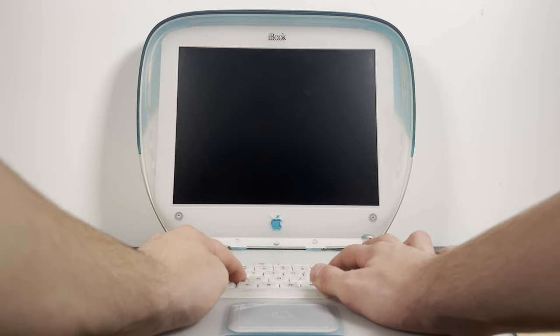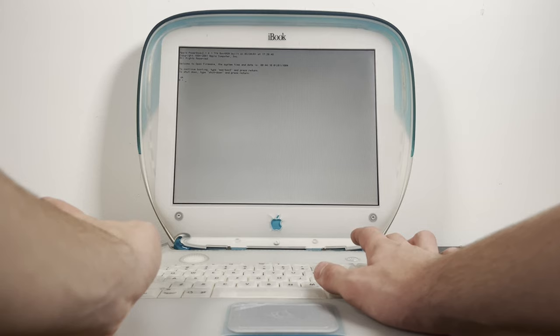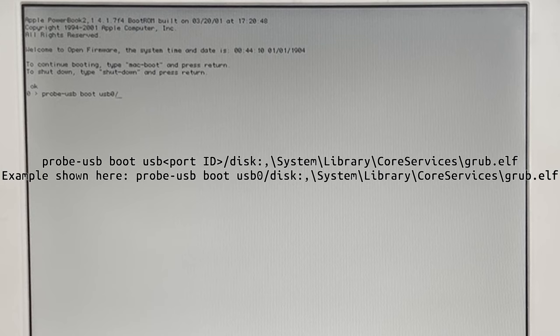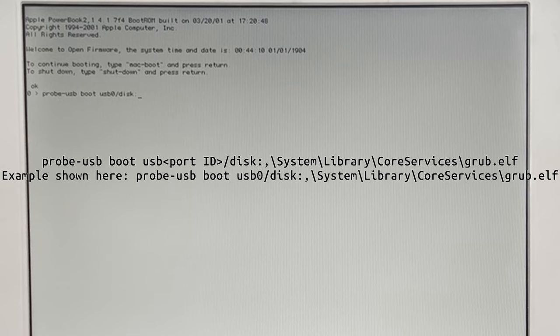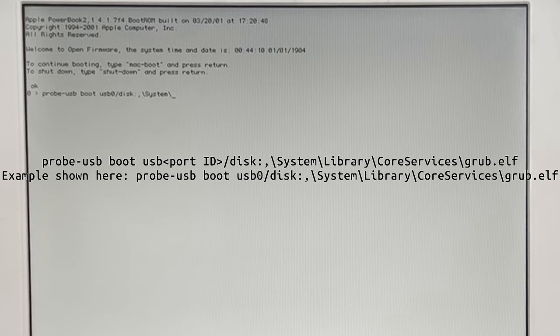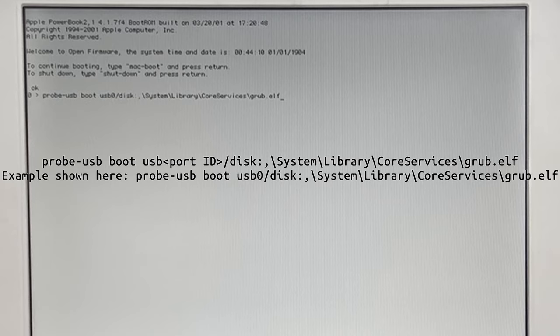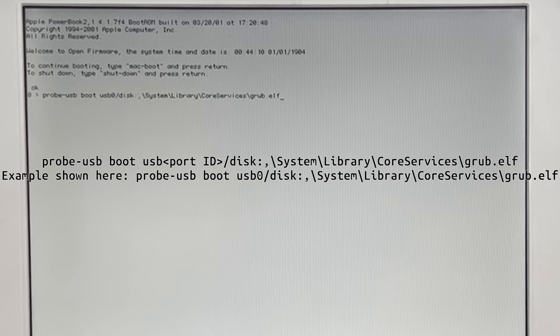So let's do probe-usb boot usb 0 slash disk, colon. We don't need a partition number here, at least not with Debian. Comma, backslash system, backslash library, backslash core services, backslash grub dot elf. That is the command that should work for Debian 12. It might be different on other Linux distributions, but it's the command that works for Debian 12. So let's click enter here.